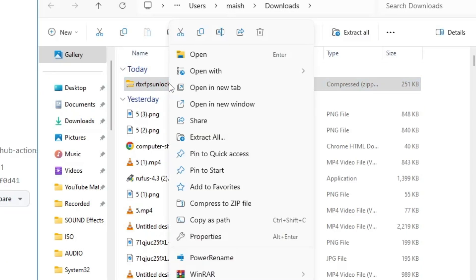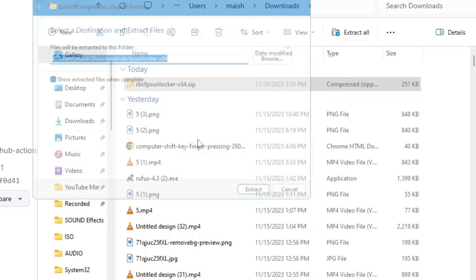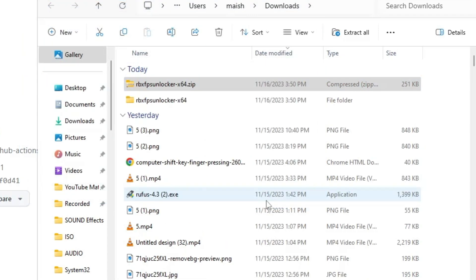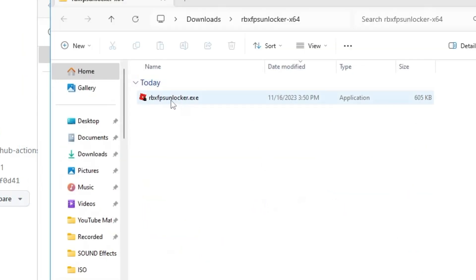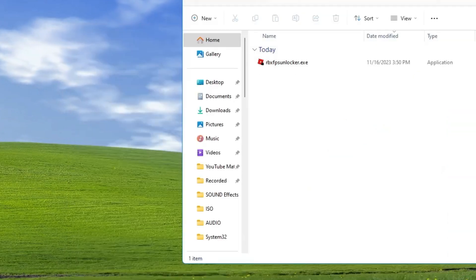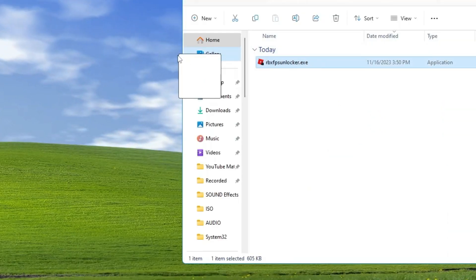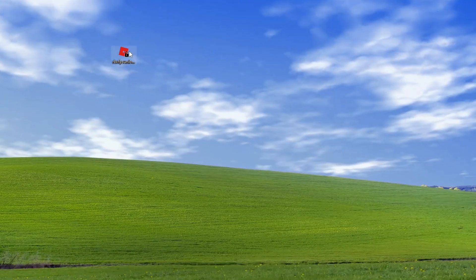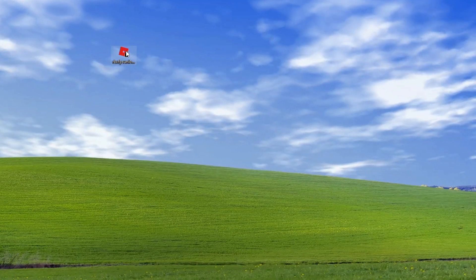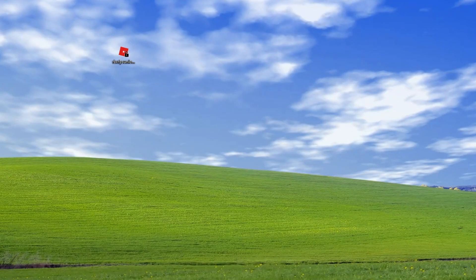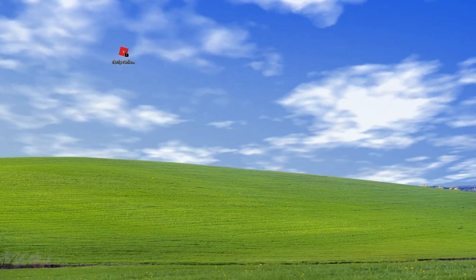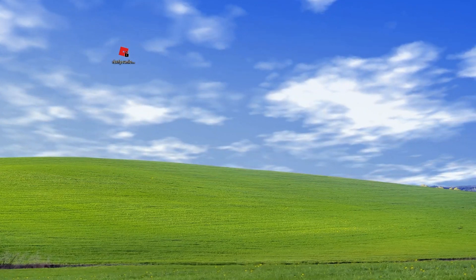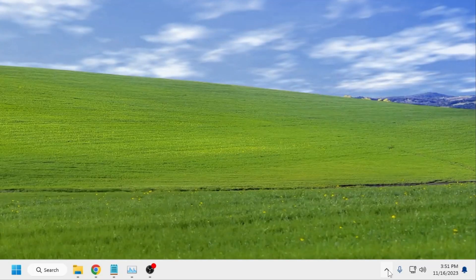Right-click on it, then click 'Extract All', then click 'Extract'. Once it is extracted, you will find the icon for 'rbxfpsunlocker.exe'. Drag this file to your desktop. Now double-click on it — a black window will briefly appear and then automatically disappear.